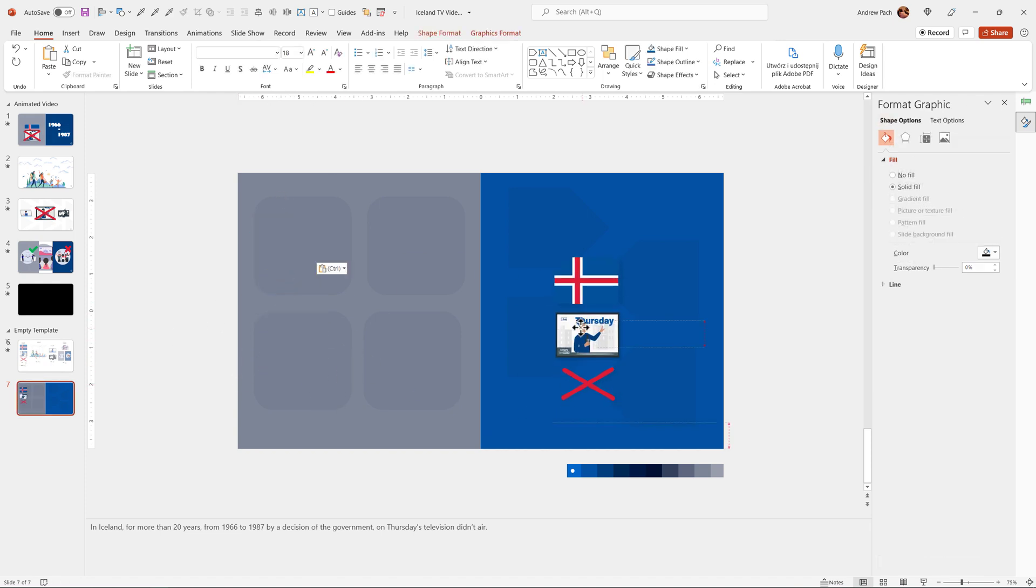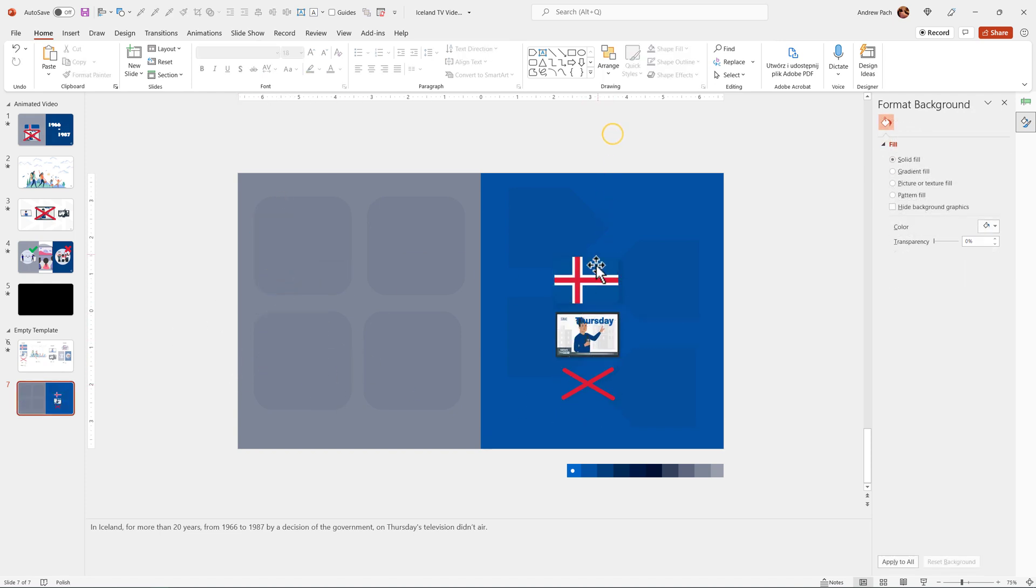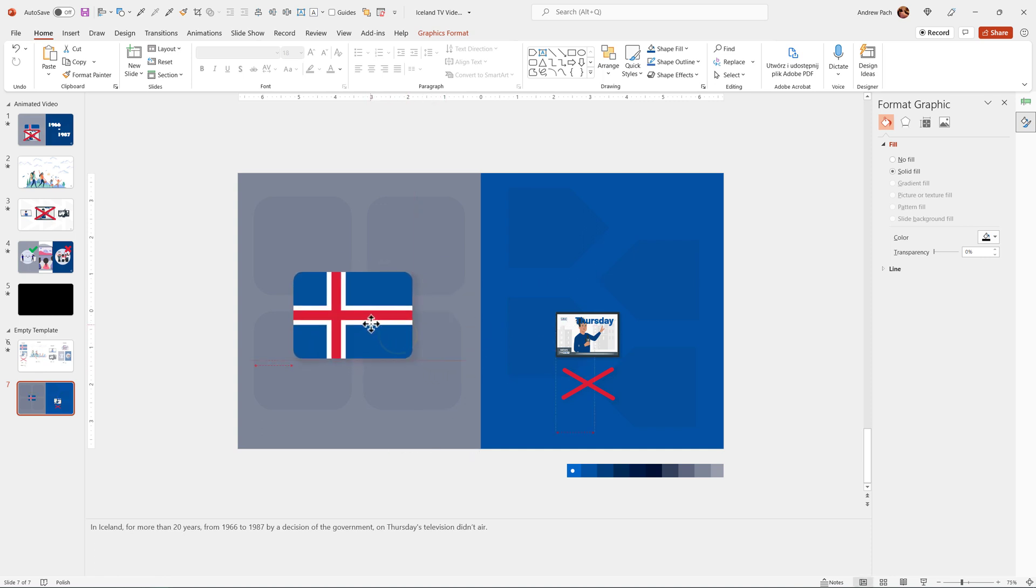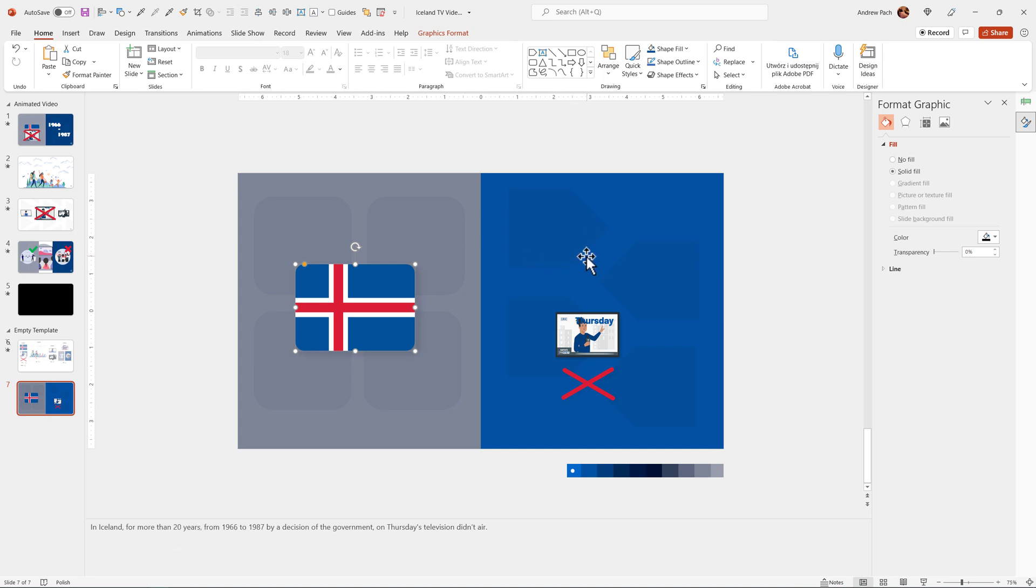And let me position those items first. At first, information about Iceland needs to emerge. In Iceland, for more than 20 years. So the years should be maybe on the right side.